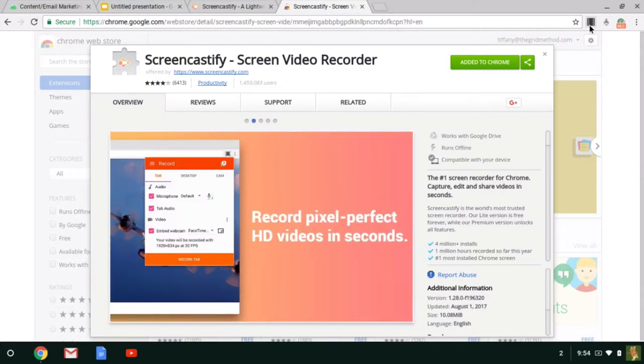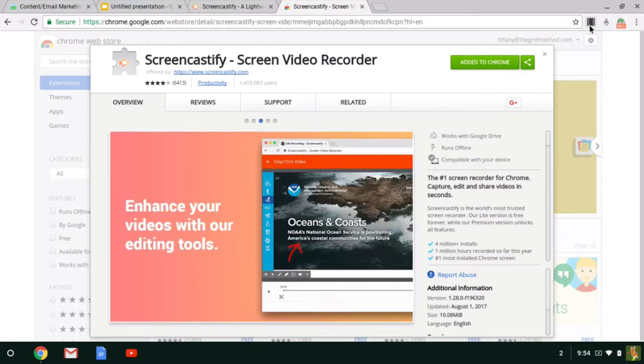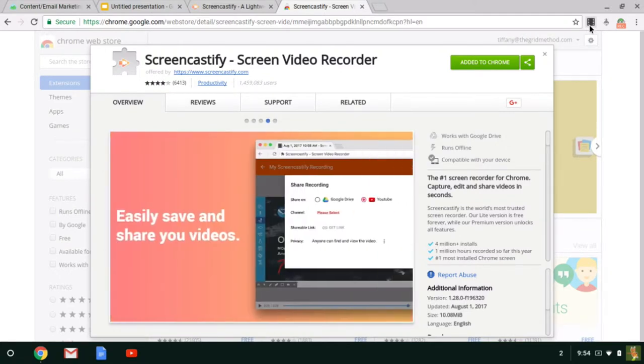There's a paid version that you can use if you want to record videos that are longer than 10 minutes. But to be honest, my students rarely will sit through a video that's longer than 10 minutes. So I kind of like that self-imposed time limit that Screencastify has.